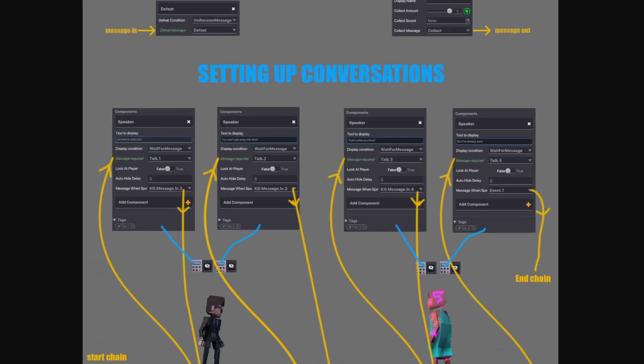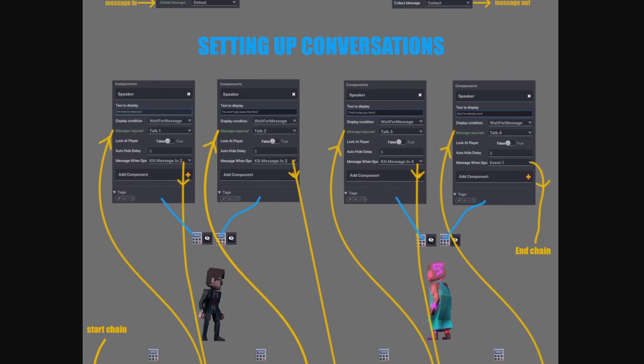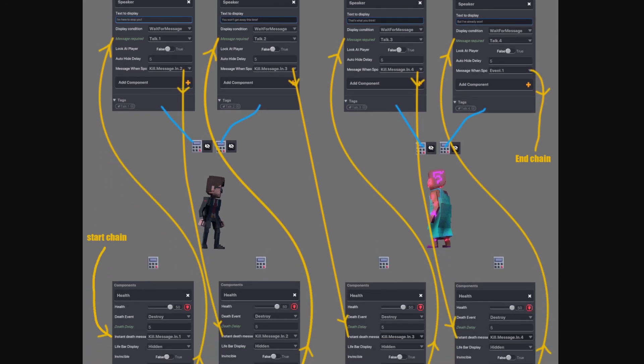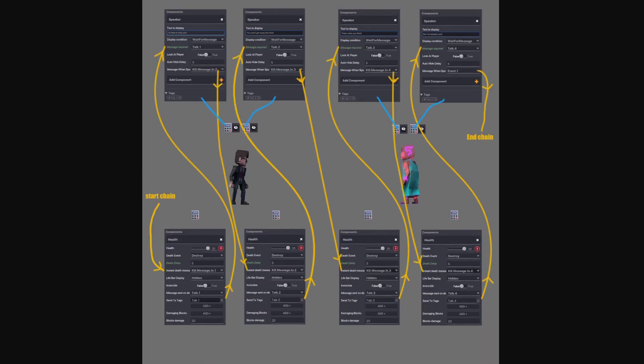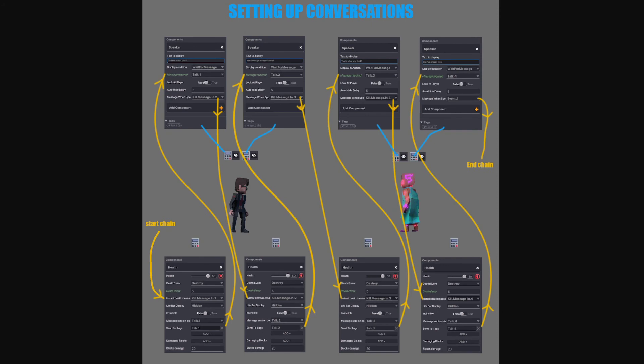This is setting up a conversation between two players that you are able to watch. Okay. You can start a chain by sending a message into a health component. It will listen for that message. You can send it in any way that requires a message out from something. And then it goes into here.